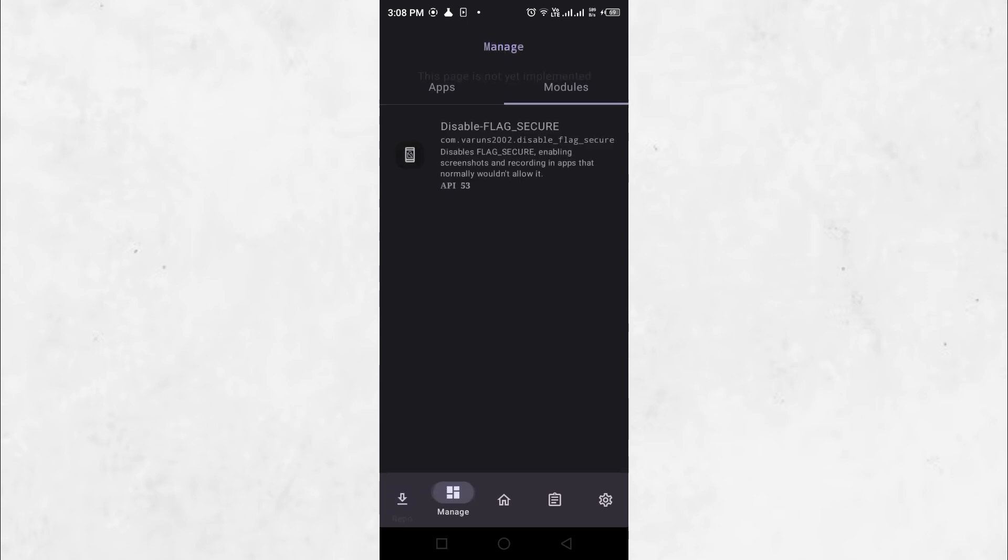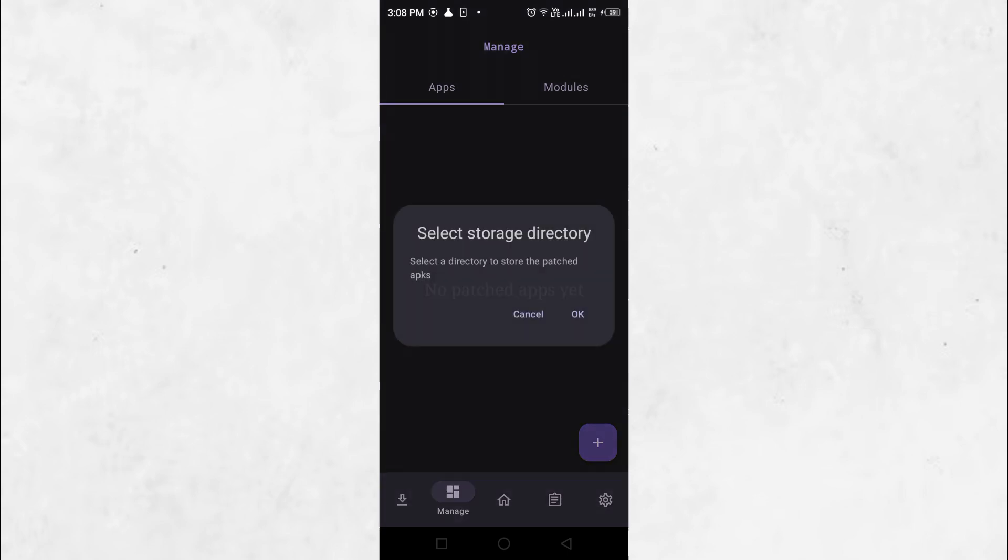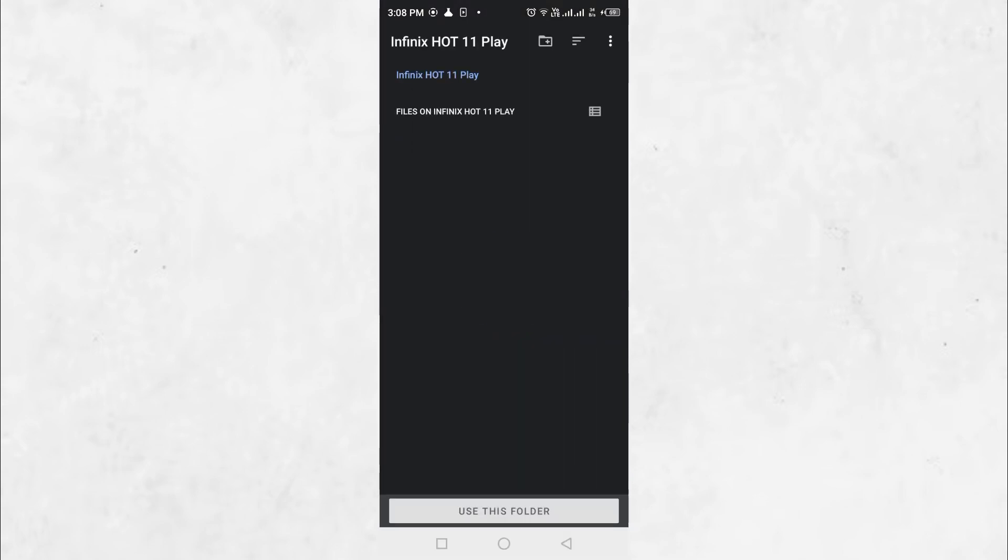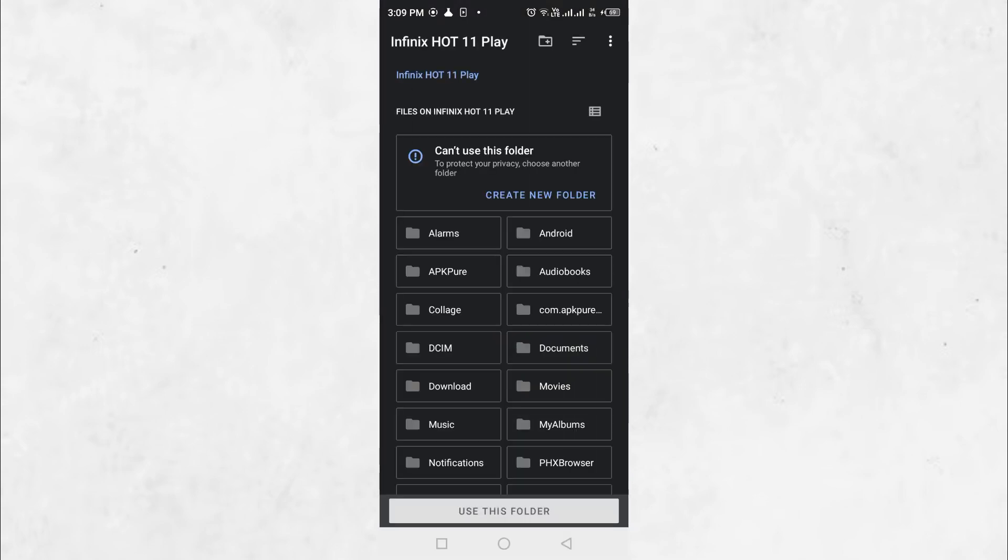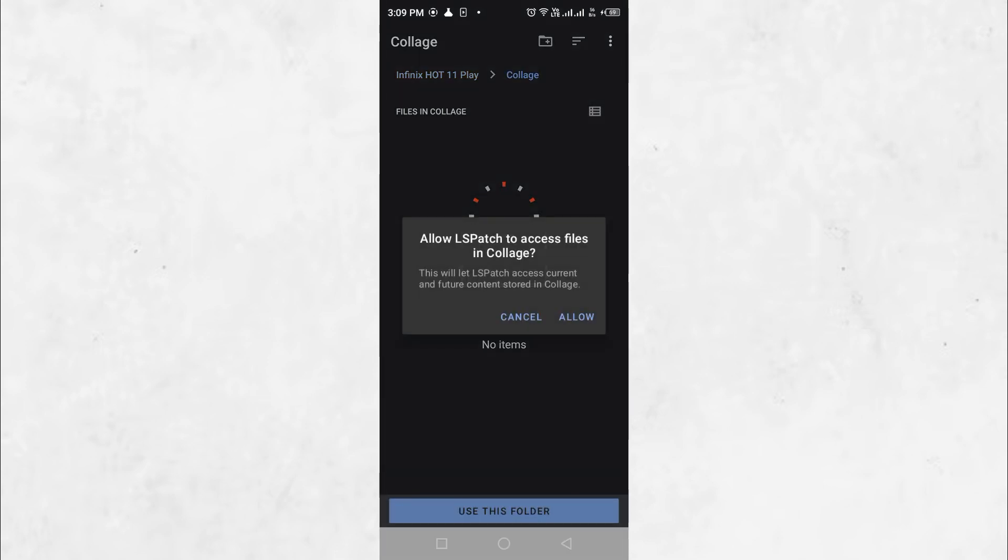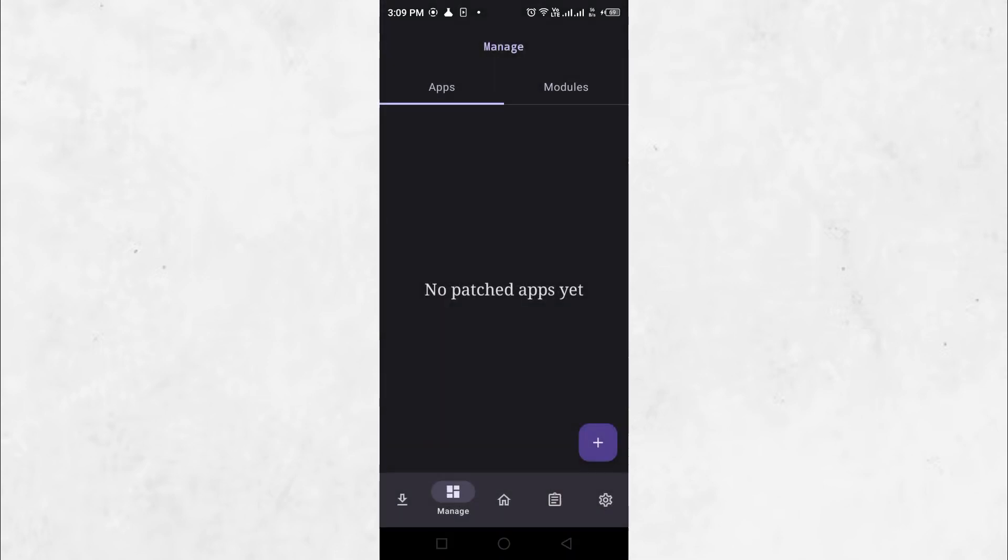Go to the Apps tab in LS Patch and click the plus button. First, select a directory where patched APK files will be stored. Choose any folder. Click the plus button again and two options will appear.